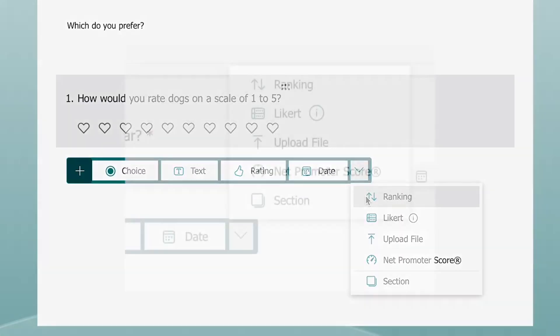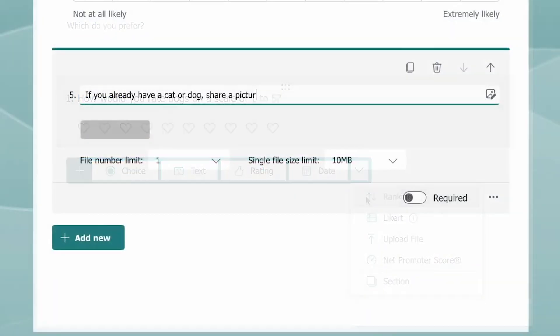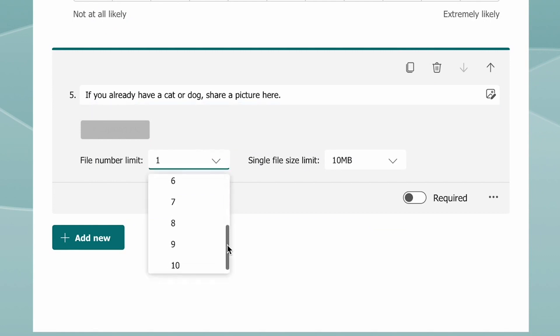You can also give responders the option to upload a file. After typing in your prompt, specify the number of files that each person can upload and the maximum file size.